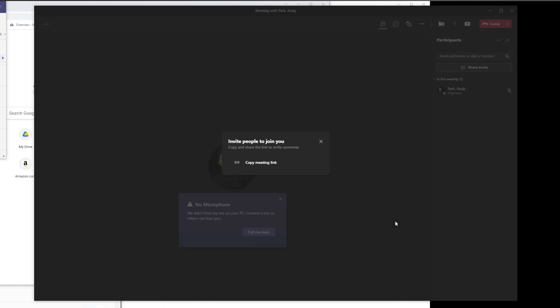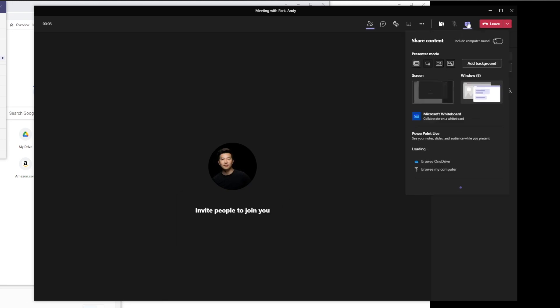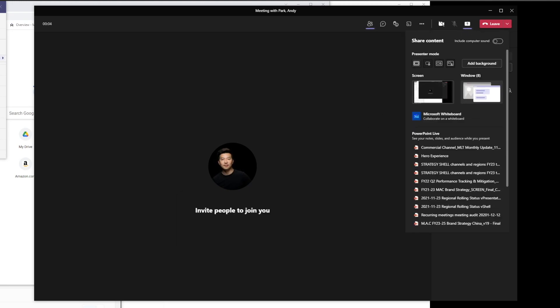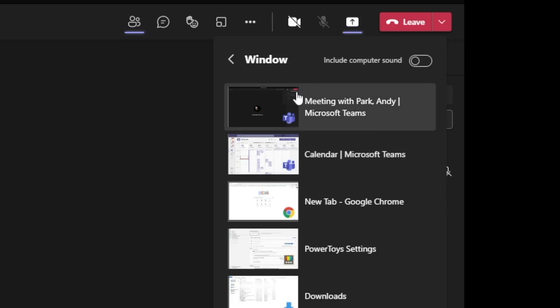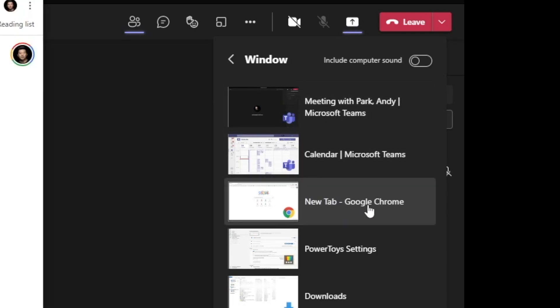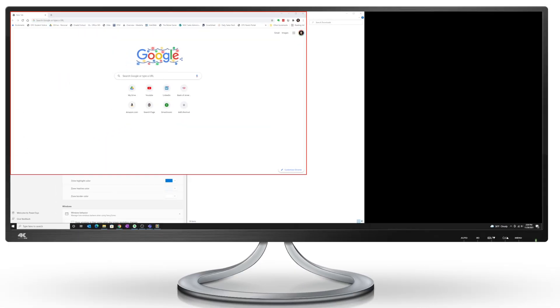Get rid of these error messages. And now when I share my screen, choose the window option and select the Google Chrome window.